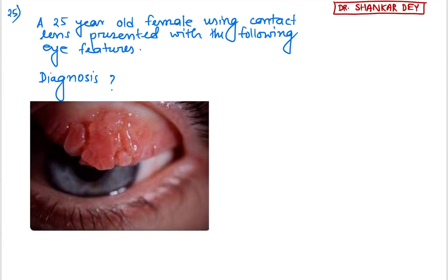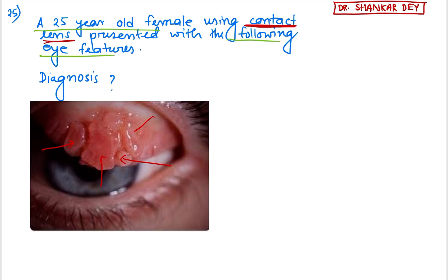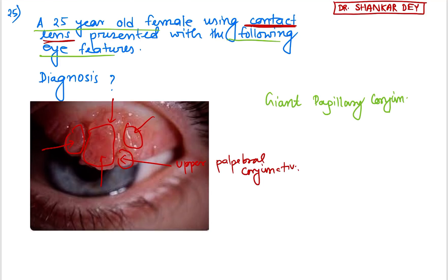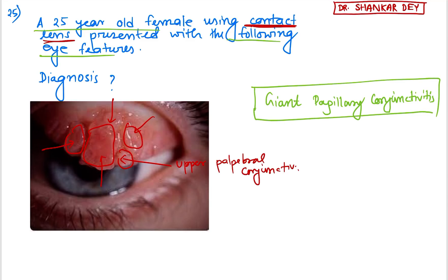Question 25: a 25-year-old female using contact lenses presents with eye features showing large papillae in the upper palpebral conjunctiva. This is called giant papillary conjunctivitis (GPC). GPC is very common in contact lens users.